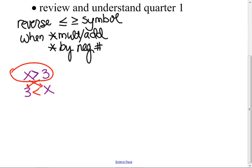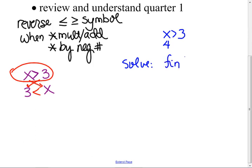I prefer to see my inequalities written like that, so even when I solve and get something like this, I'll switch it. What does it mean to solve, by the way? If you solve it, you substitute values in — what has to be true? So if I have X is greater than three and I put a number in there like four, what has to be true? To solve means to find the numbers that make the sentence true.